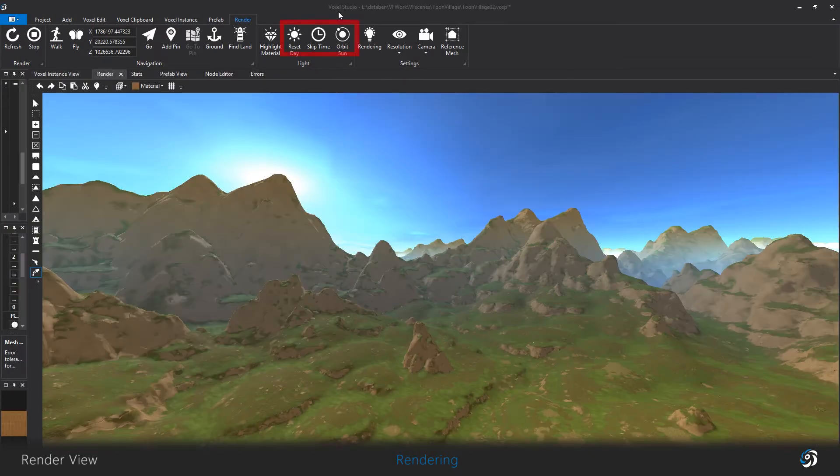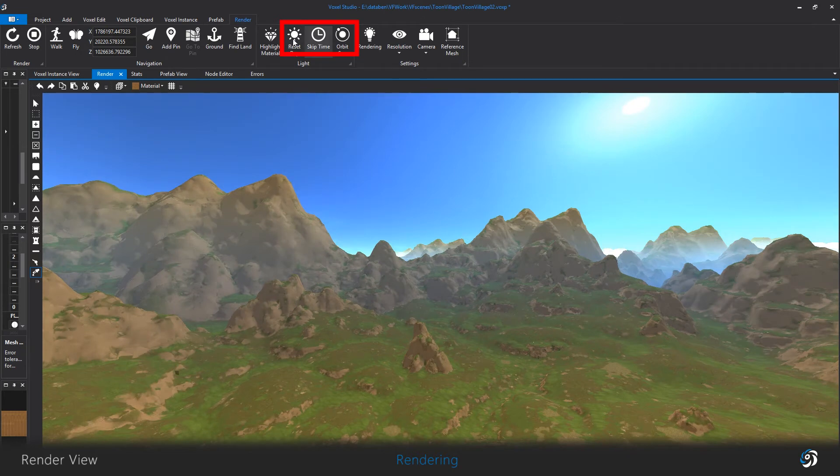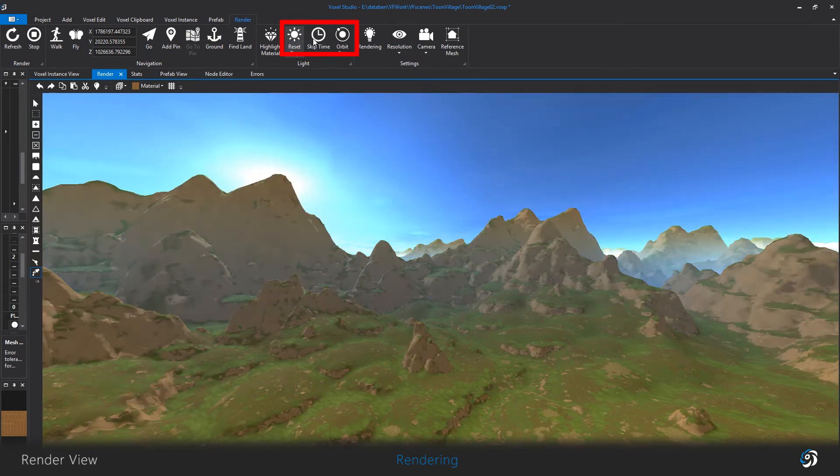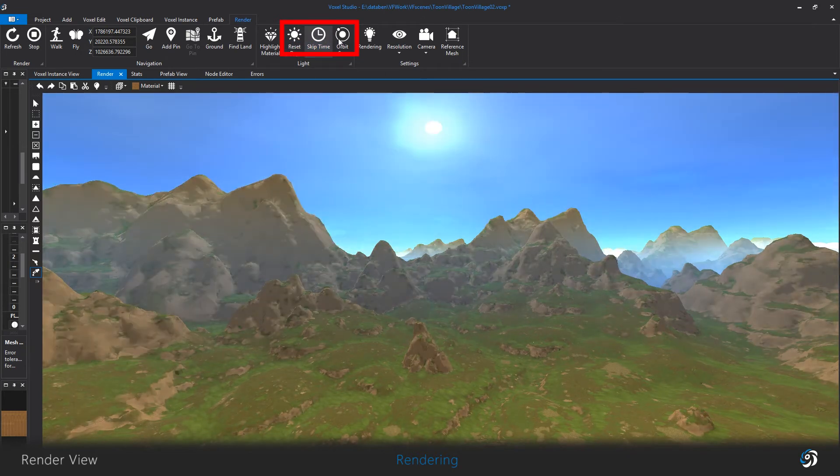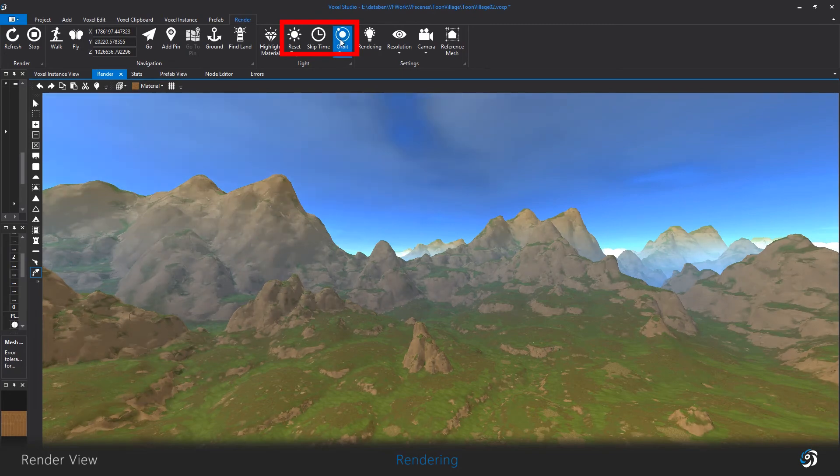These buttons control the sun position, that comes very handy for the building process.